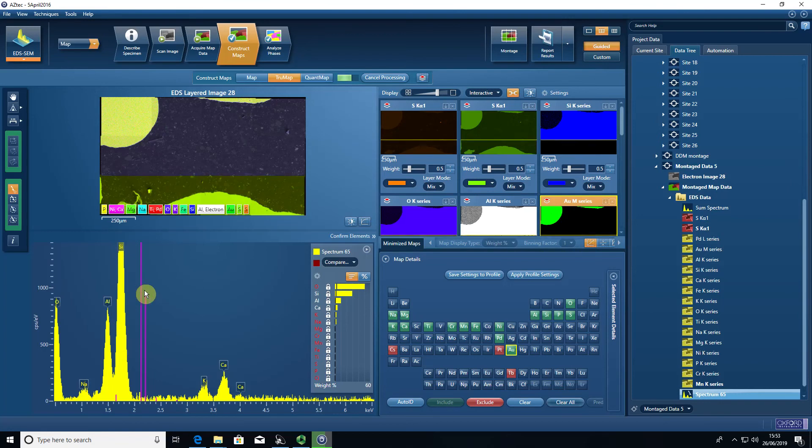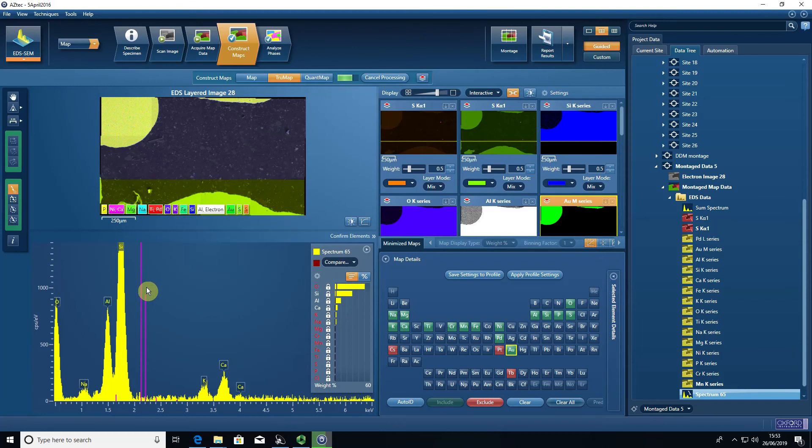So it's really important that you do this step before you do any other processing of element maps.